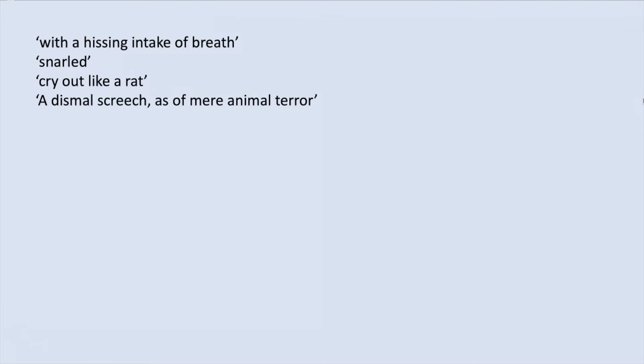In the same chapter, as Utterson and Paul break into Jekyll's study, they hear a dismal screech as of mere animal terror. In Jekyll's own account in Chapter 10, he describes how the lower side of me began to growl, going on to write about the animal within me. In a very obvious sense, this animal imagery presents Hyde as wild and dangerous.